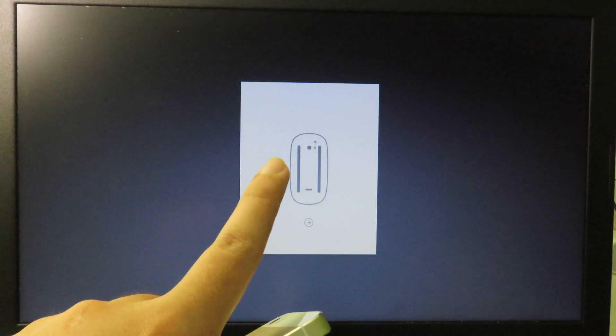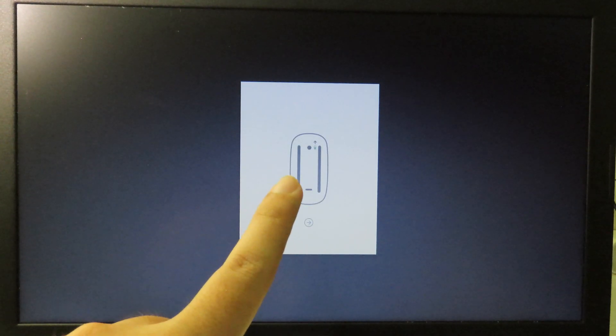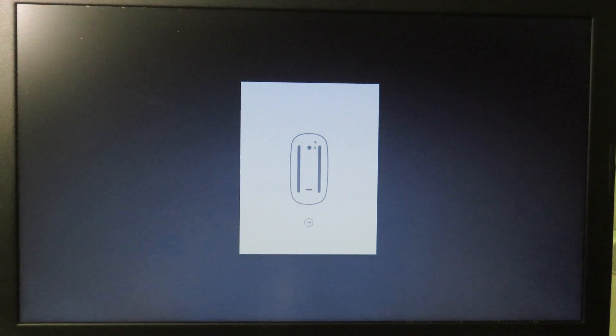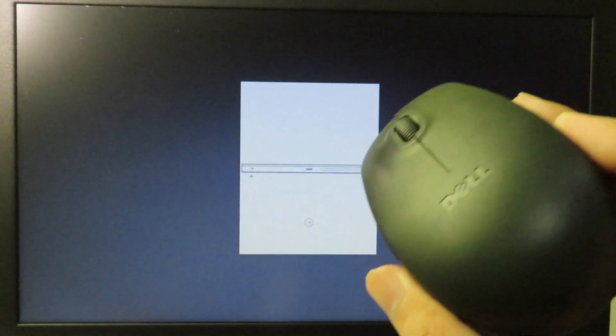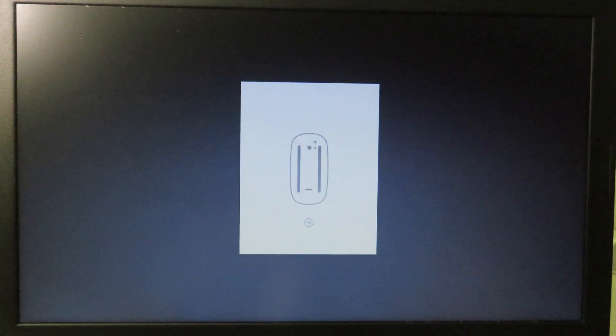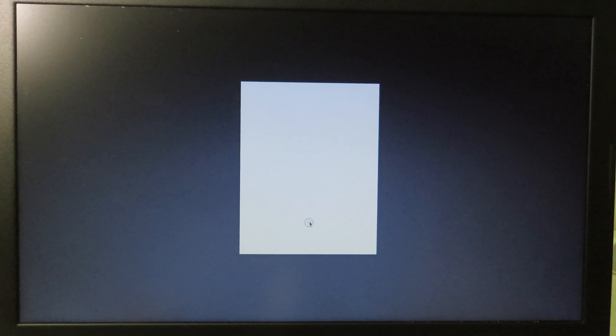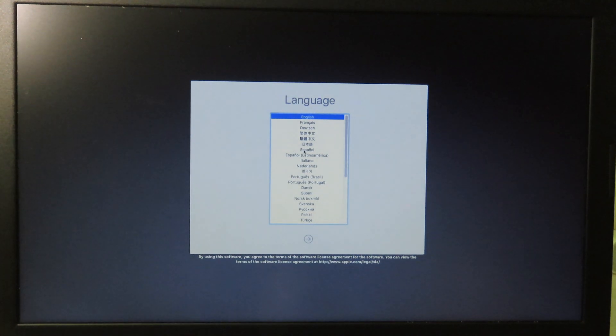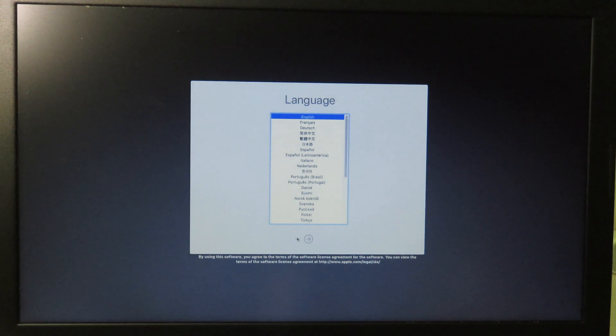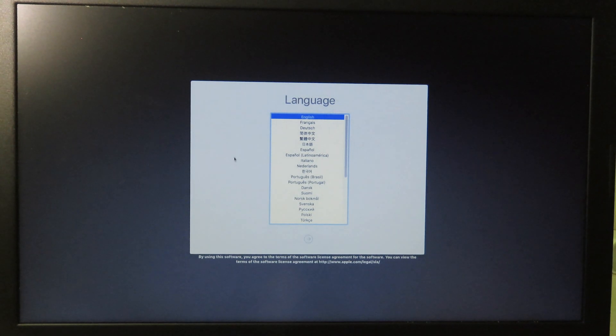After that, if you see this message it means your trackpad doesn't work, so you need to connect an additional USB mouse. For me, I already connected to my computer and I can move my mouse as you can see. We can click on this button and then we can choose the language. Go to English and now continue.